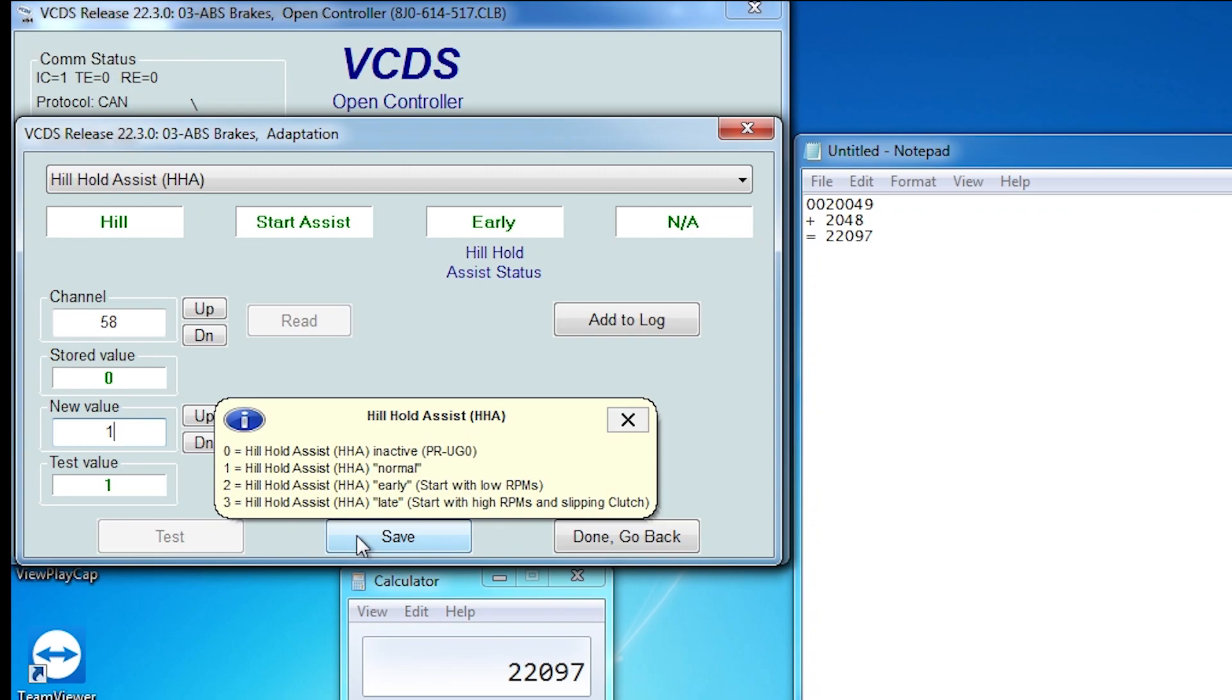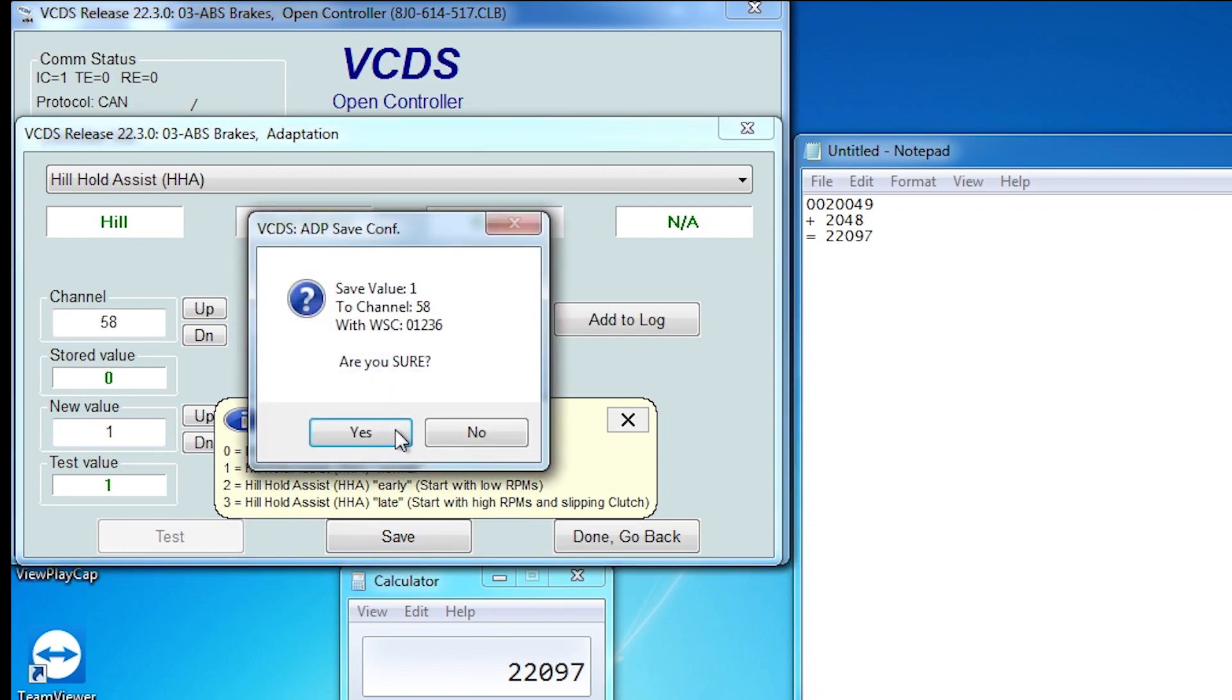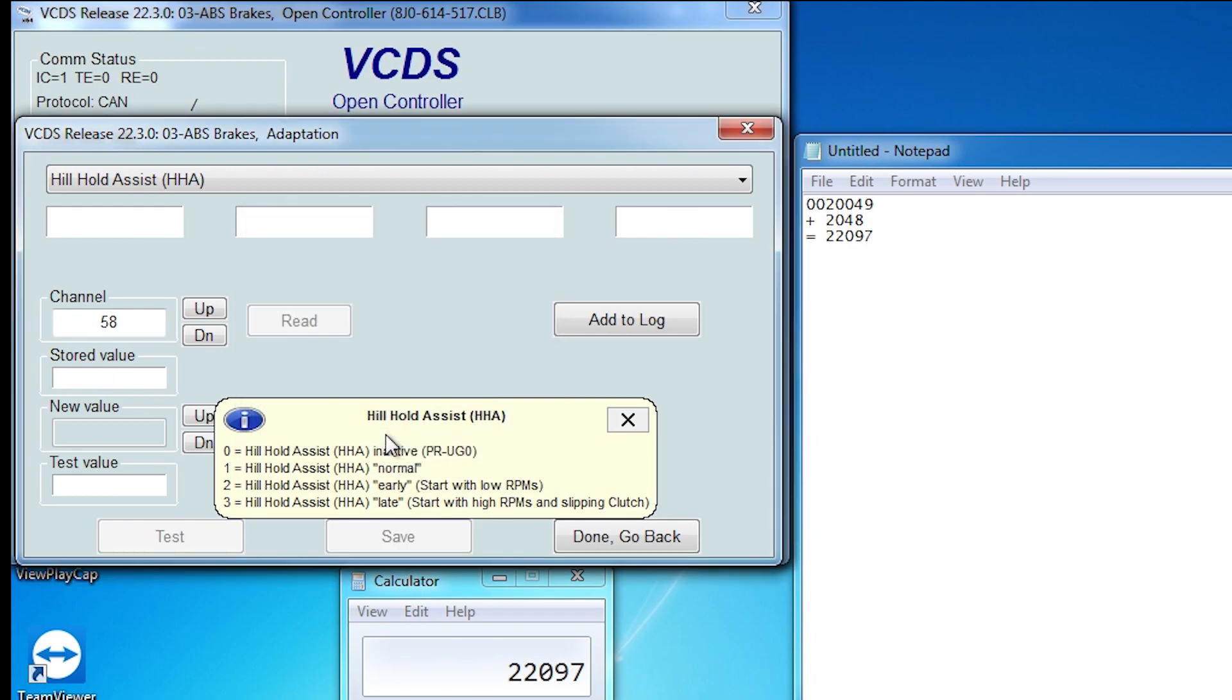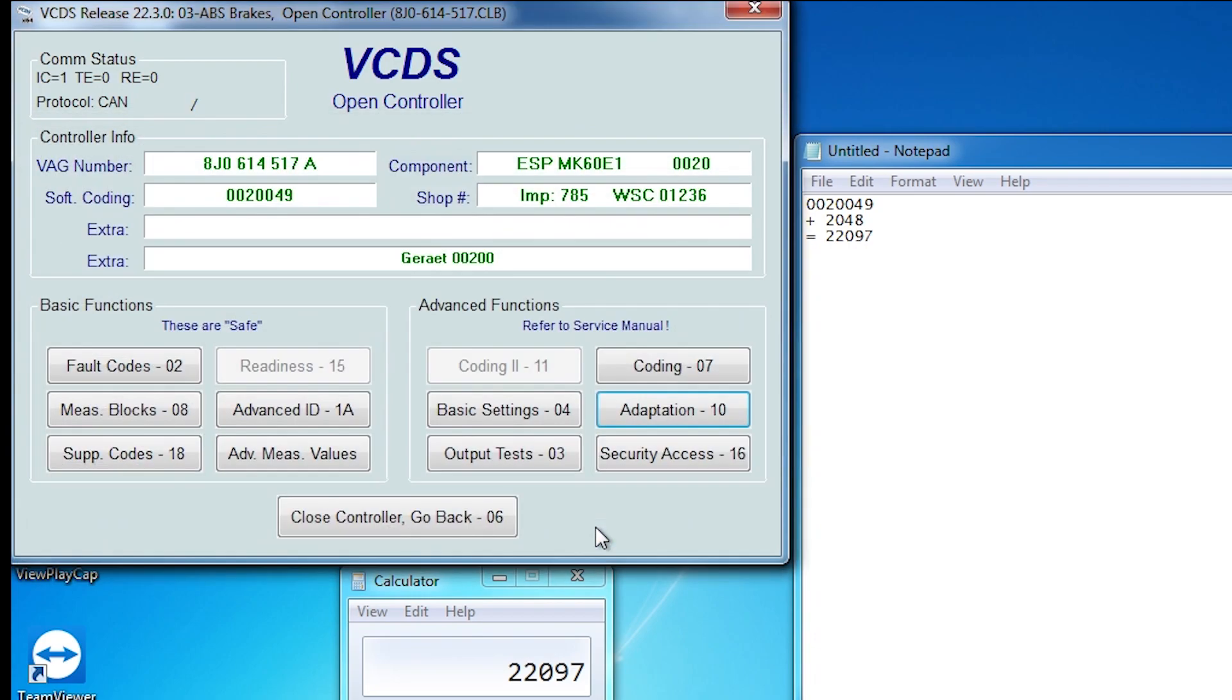Yep, so that looks good. So then you save and then do done close. Then after that, I guess it's about testing the heel hold assist to see if it works or not.